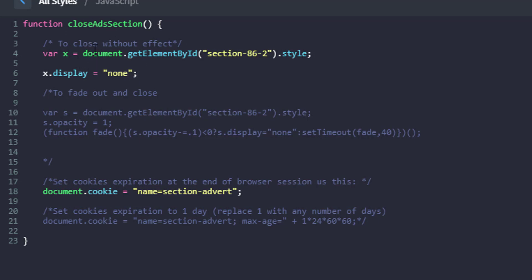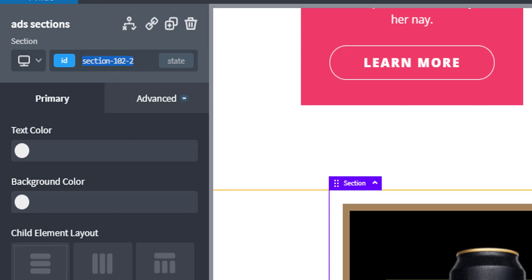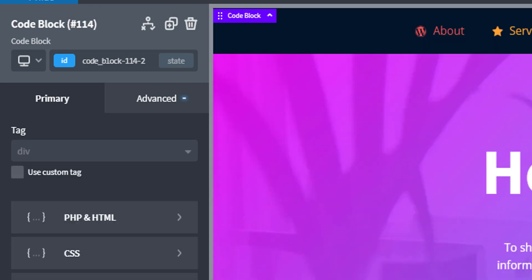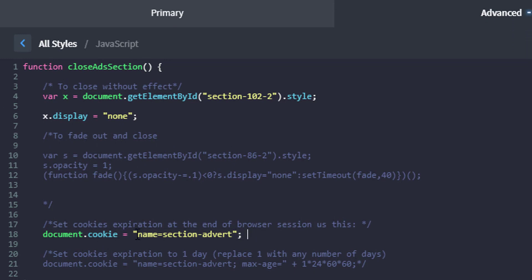We are passing a variable that uses 'getElementById' to grab the element. The section ID is, for example, 'section-1102'. We get the element by ID — the ad section we want to hide — and supply that ID. The variable X is the style for this section, and we set 'style.display' equal to 'none'. That is what the function does: it sets the display of the section to none, and it also creates a cookie named 'section_advert'.